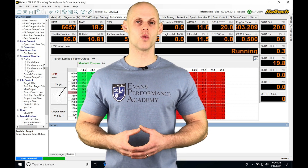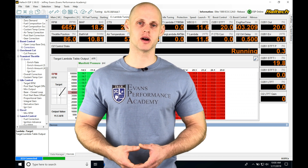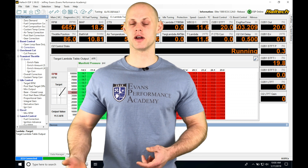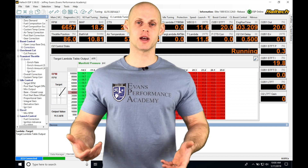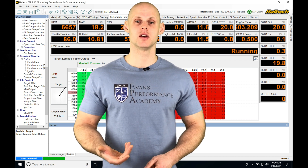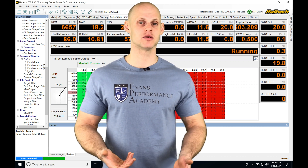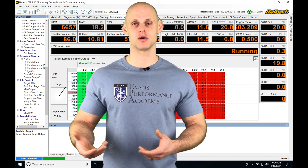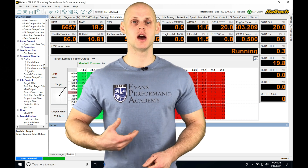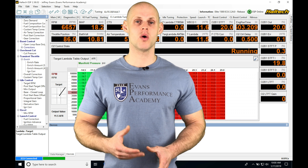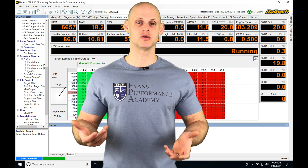Let's jump into this video and talk about working with variable cam control in our Haltech ESP software. When we're trying to control a modern engine, such as a Honda K20 or a Subaru EJ25, we're going to have variable cam control to deal with. These engines have been designed to work with this feature, so we want to take advantage of it. It's going to allow us to vary the dynamic compression, increase cylinder filling, improve volumetric efficiency, and reduce pumping losses — all resulting in better fuel efficiency and more power.